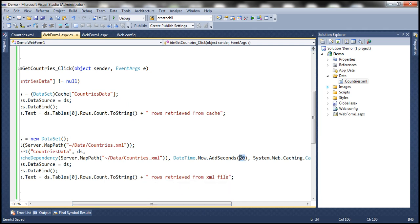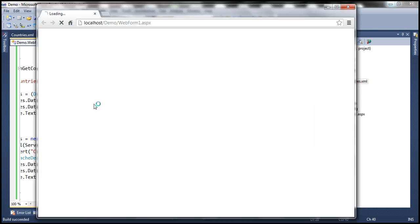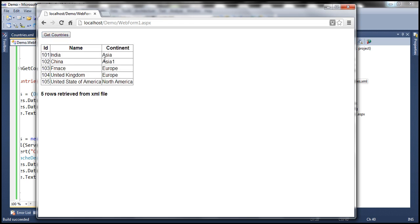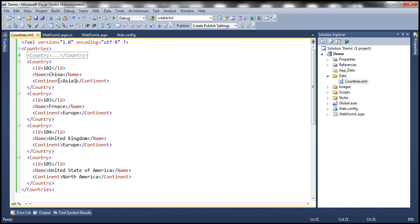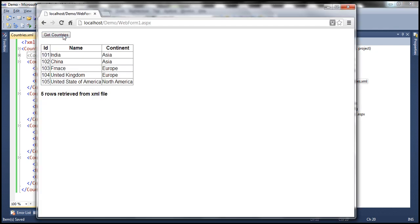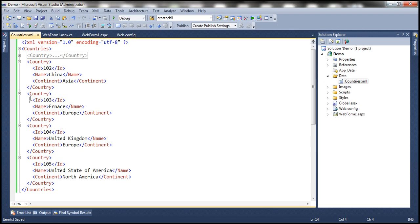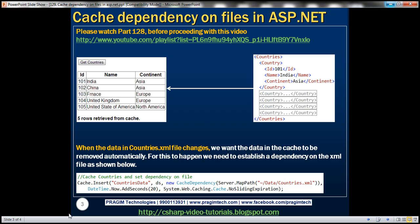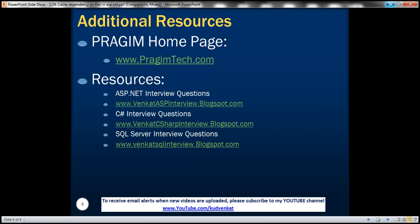Let's specify 60 seconds so we have some time to test. Now we are caching it for 60 seconds, but there is a dependency on that XML file. Let's run this. First time when we click the button, it reads from the XML file and caches that with a dependency on the file. Get countries — look at this, Asia 1 — and I click again: five rows retrieved from cache within 60 seconds, no matter how many times you click. But as soon as I change Asia 1 back to Asia and click this button, look at the message: five rows retrieved from XML file. It's very simple to establish a dependency on files in ASP.NET cache dependency. That's it for today. Thank you for listening. Have a great day.